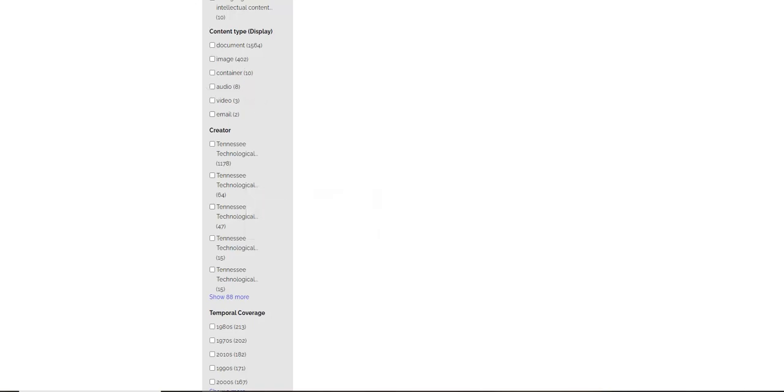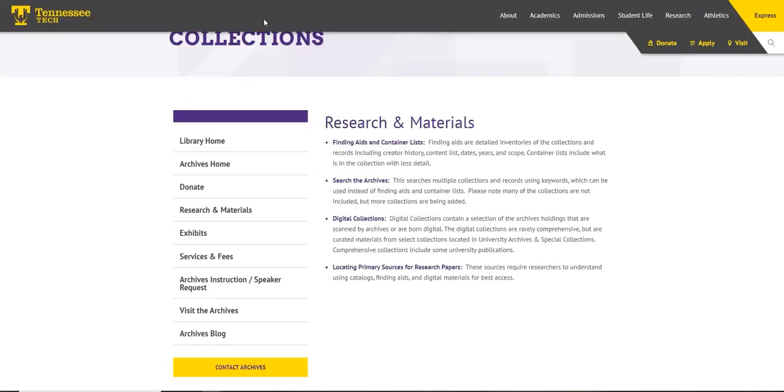The location, subjects, date, and contents. This will narrow your content when you are looking. If we return to the research page, the last entry, locating primary sources for research papers, provides links to external sites with archive collections and contents.